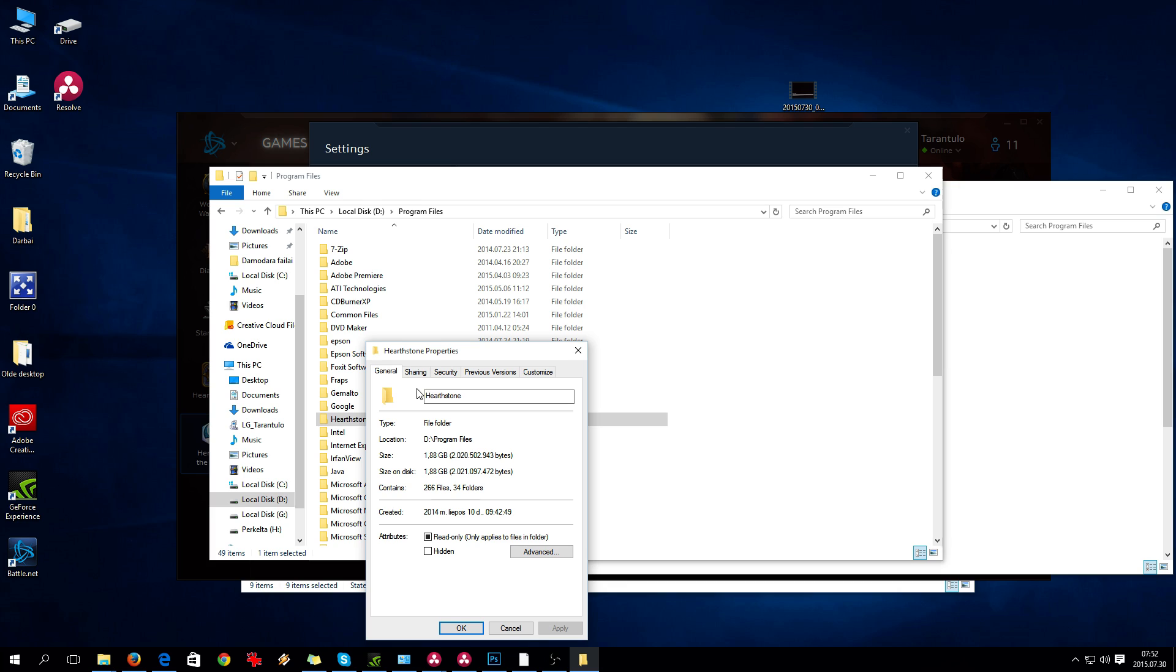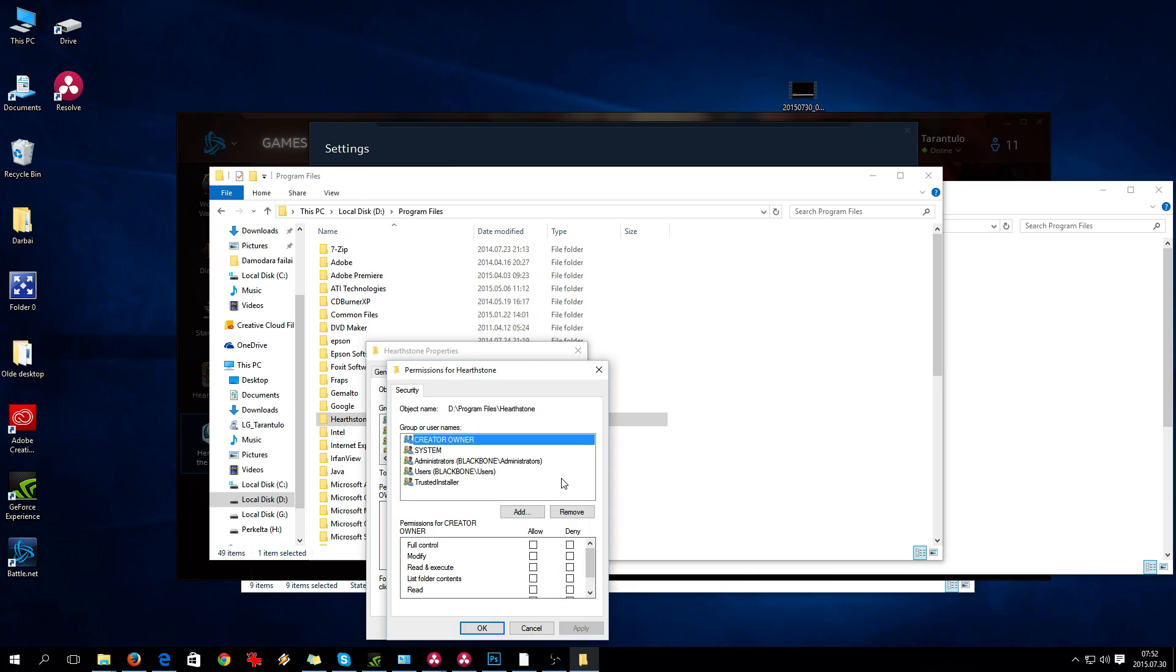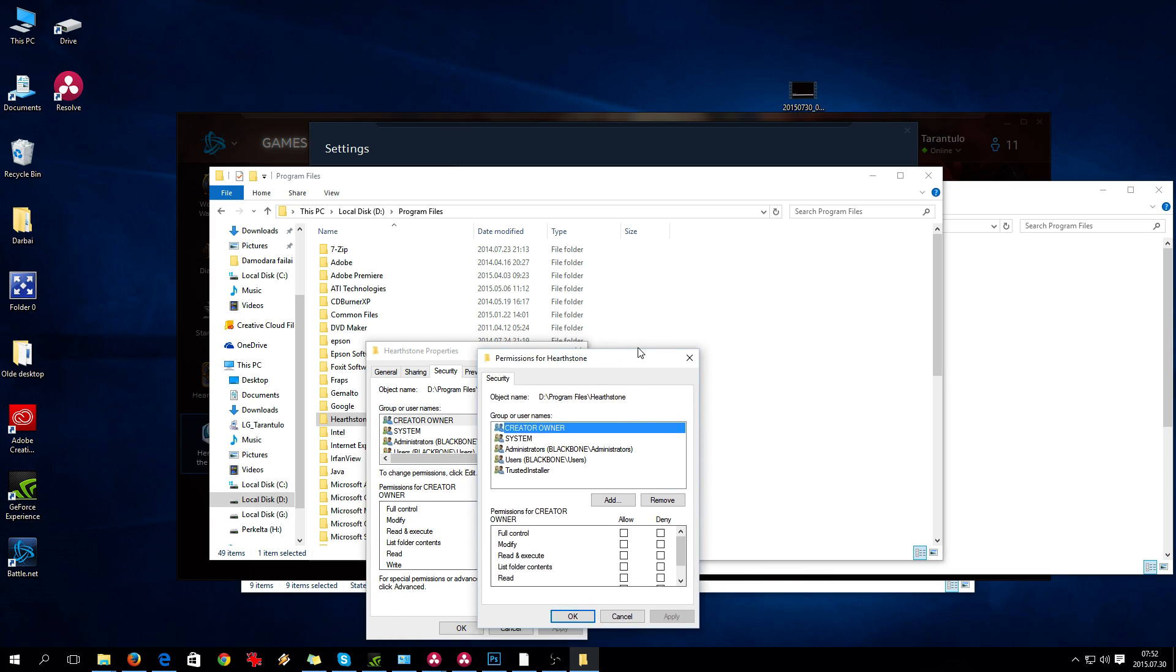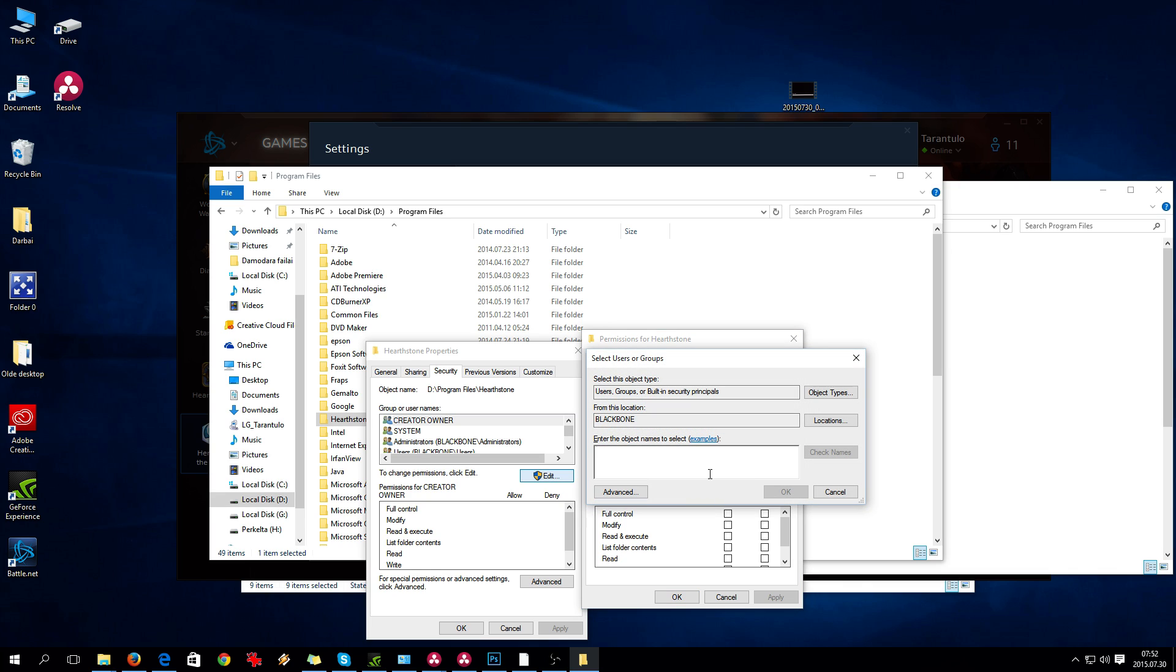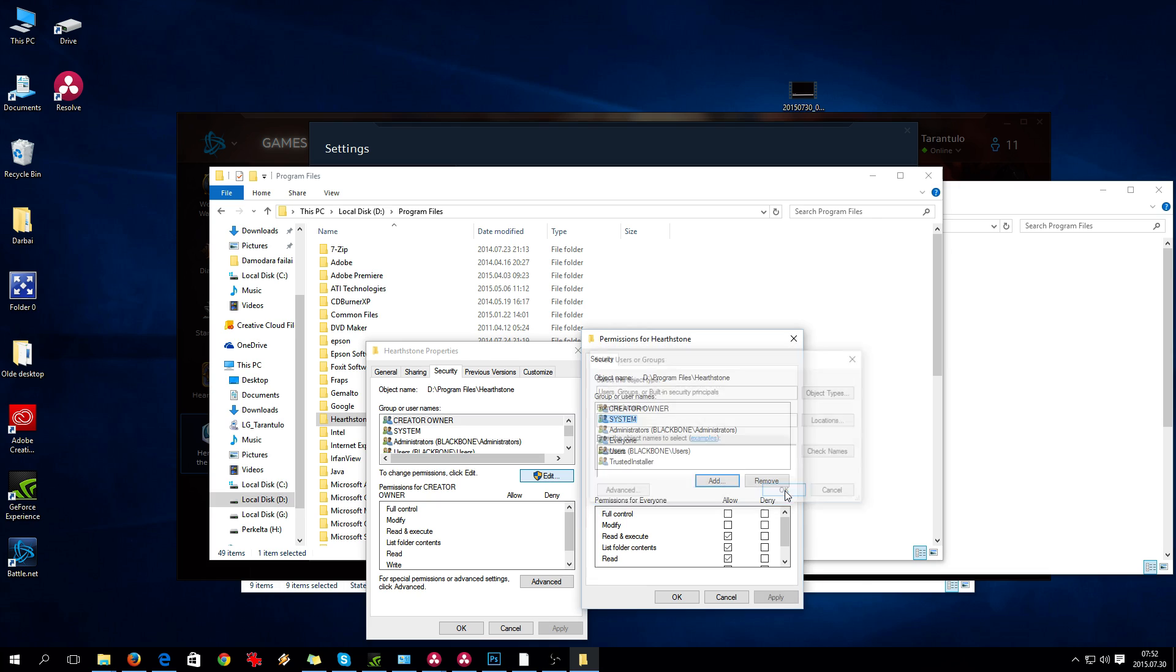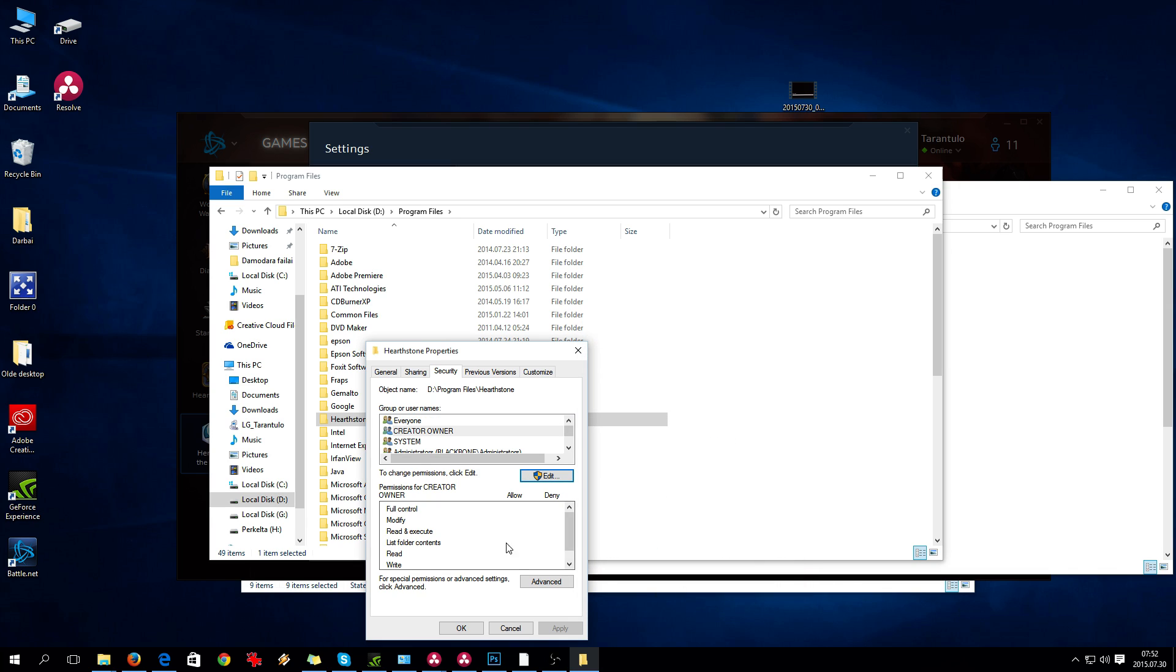Then go to Security and add permissions. Click Edit, then Add, and type 'Everyone'. Click Check Names, then OK. Double-click these options, click OK, and it should appear up here.